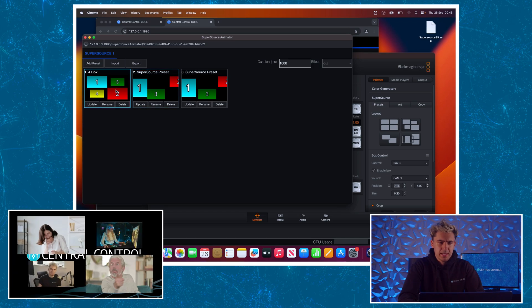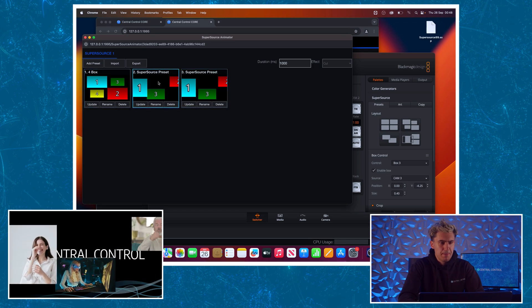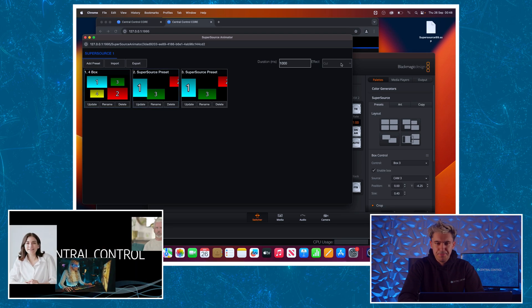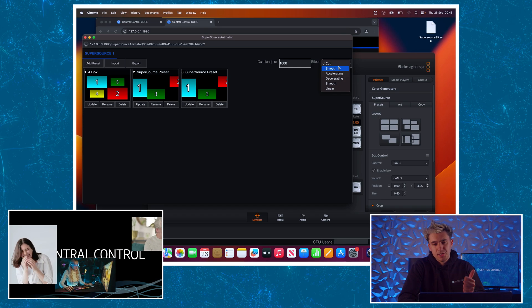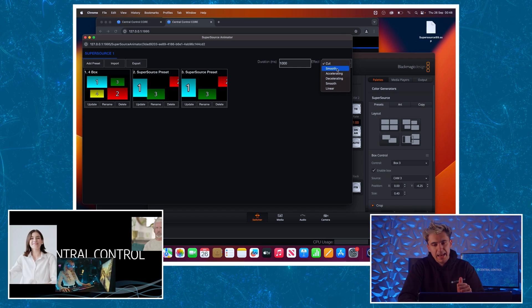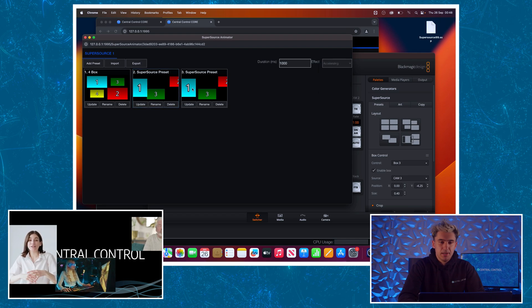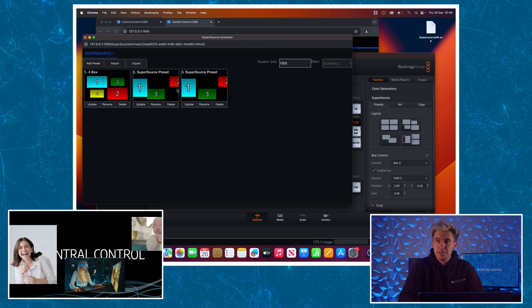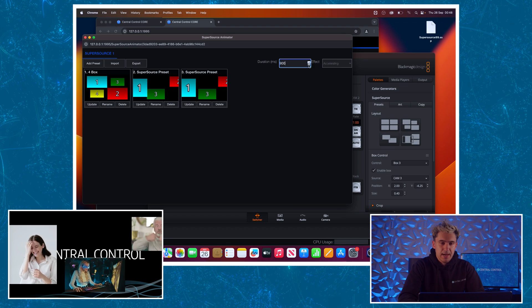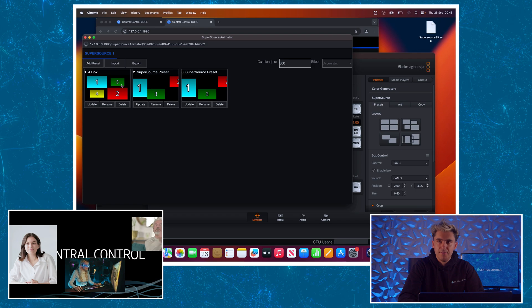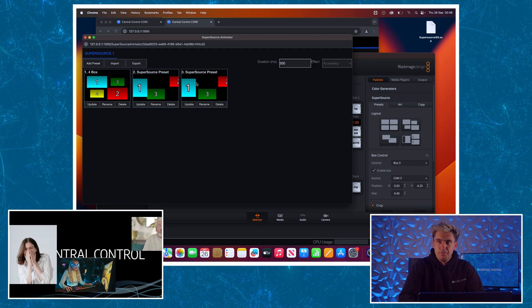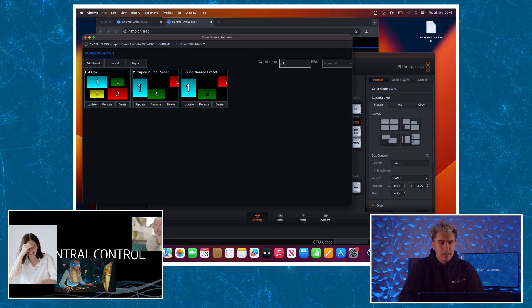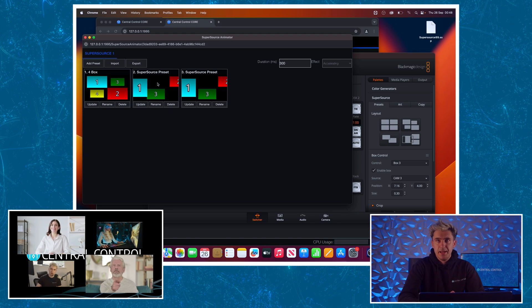Now we're doing cuts only here, which is a bit boring. So let's take a look at the effects section. I've got a whole bunch of different effects in this list. I've got smooth, accelerating, decelerating and linear. Let's try accelerating. And I'm just going to click between these two presets and you can see the effect. I can modify the duration. So if I change that down to 300, as I click between these, it's a quicker effect. A bit too quick, but that gives you a basic idea of how it works.